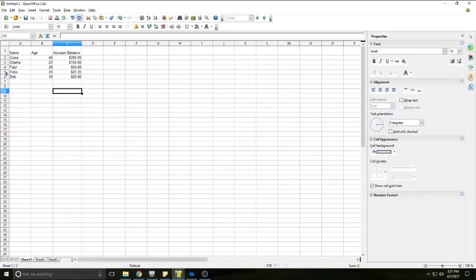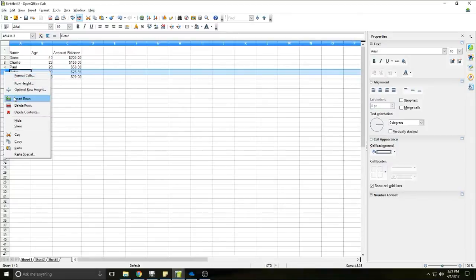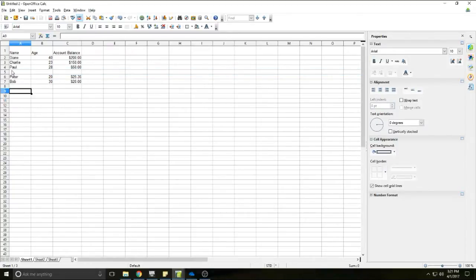Same thing to insert a row — it's the same process. You'll select the row below where you want your new row to be, right click anywhere in that row, and hit Insert Rows. You'll see a new row has formed. I'll hit undo since I don't have any other people I need to add to this list.